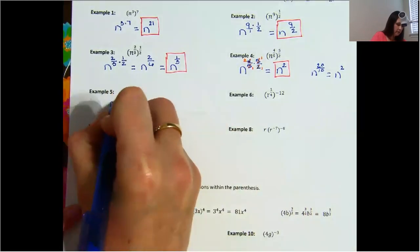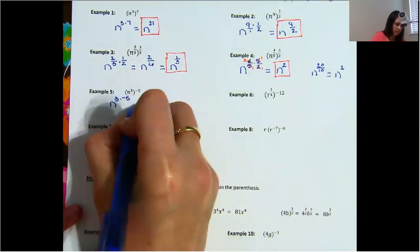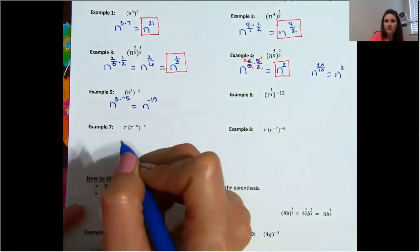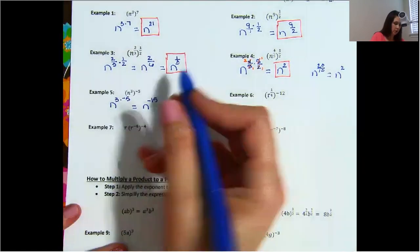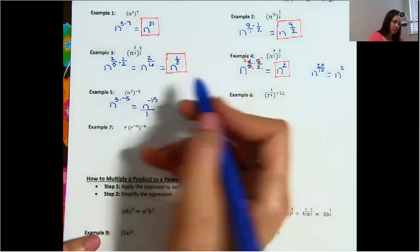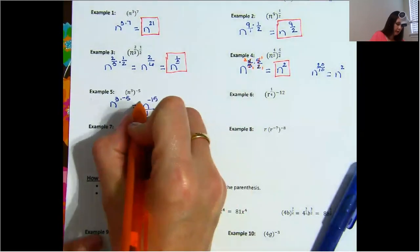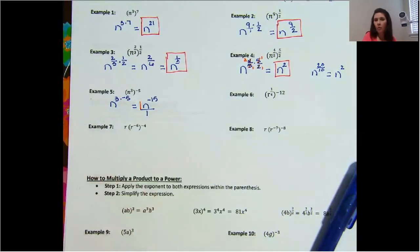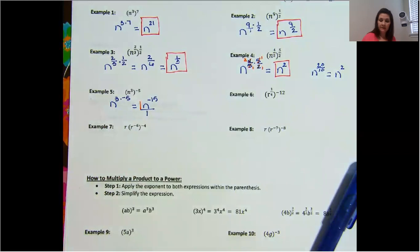We have n to the power of 3 times negative 5, which gives you n to the power of negative 15. We can't have that negative. Just imagine that there is a 1 under this term and we are going to move that n to the power of negative 15 to the bottom. Also remember, in front of every variable, if you don't see a coefficient, there's an imaginary one. So we leave the 1 there — it's not being raised to a negative power — and we move our n to the negative 15 down.